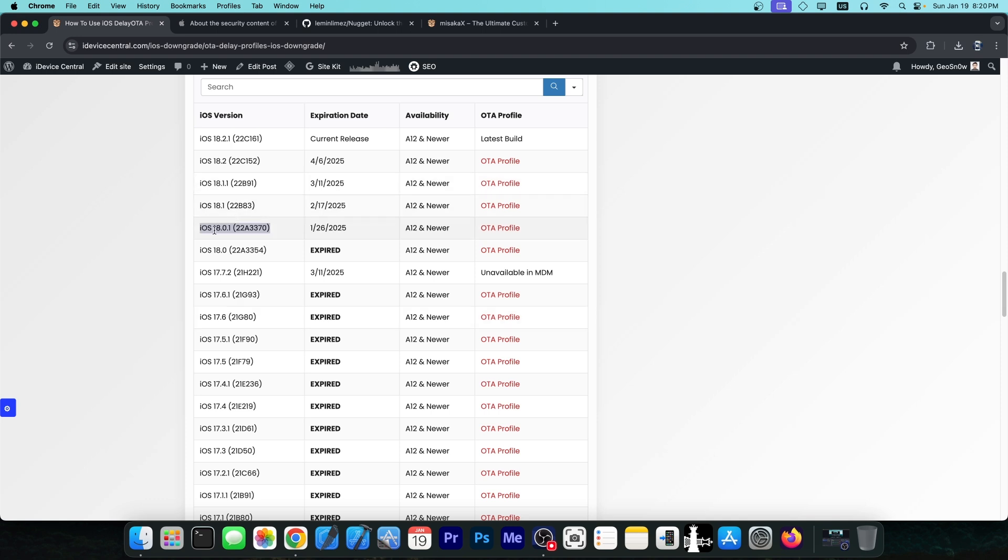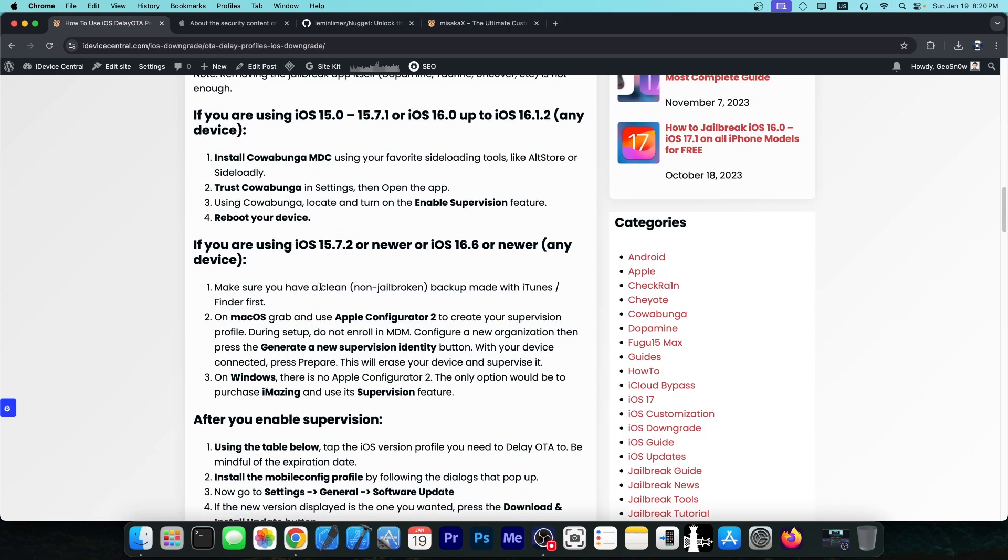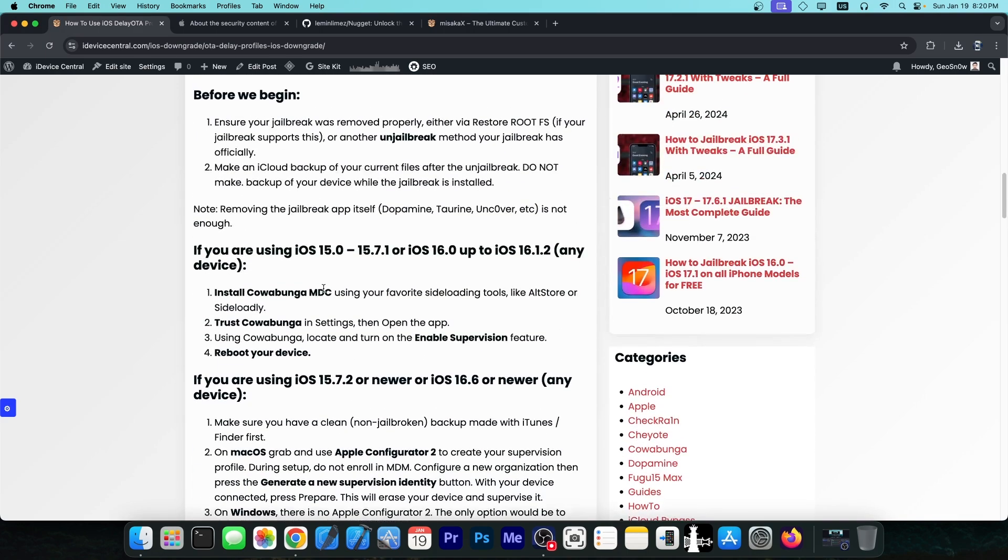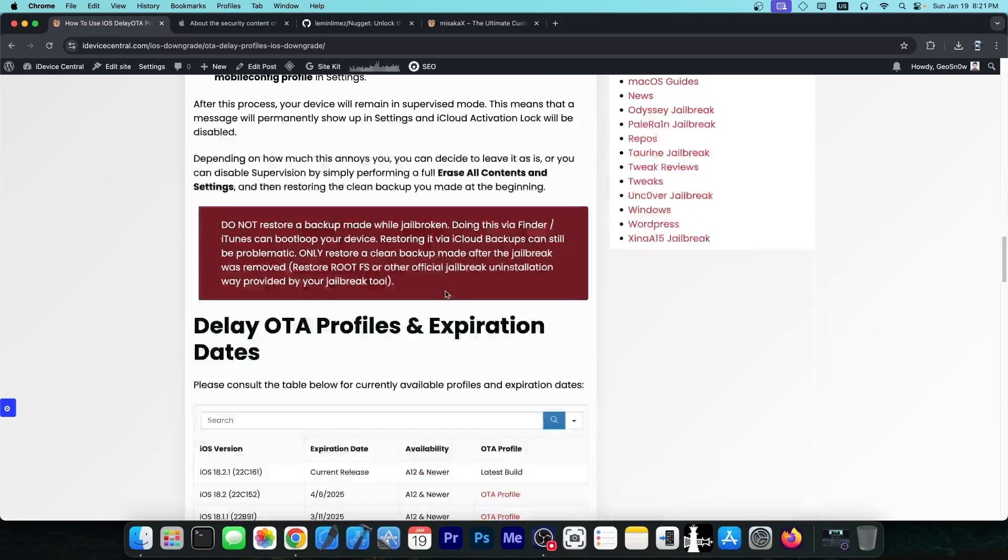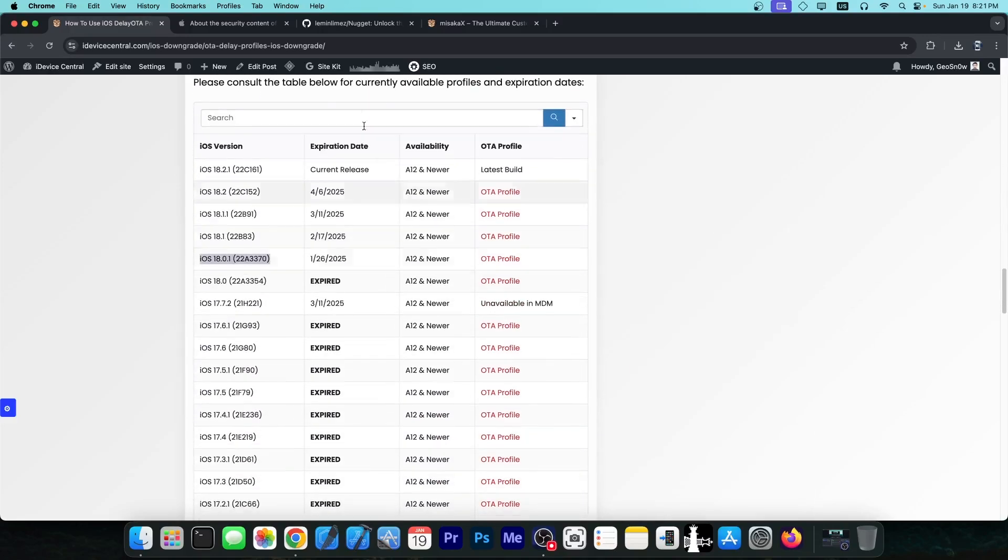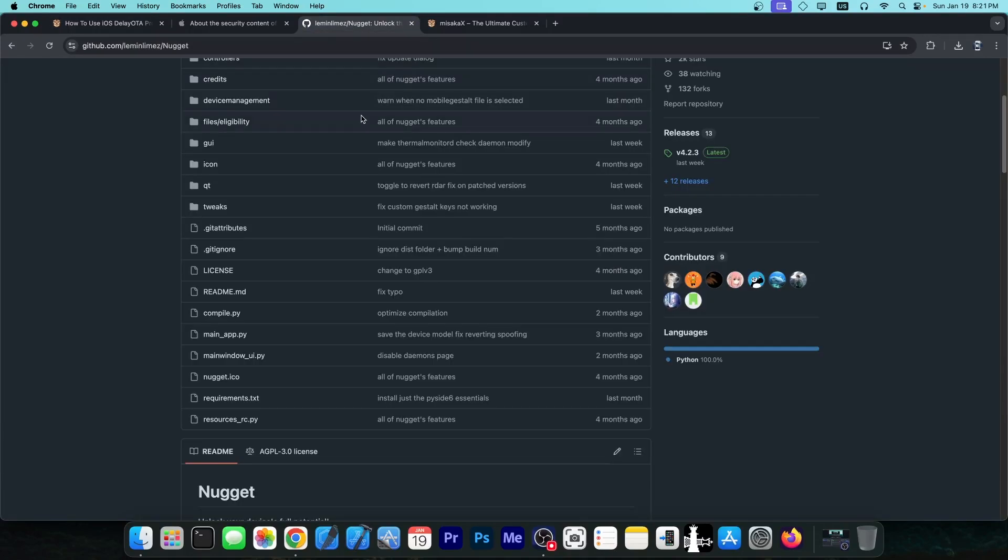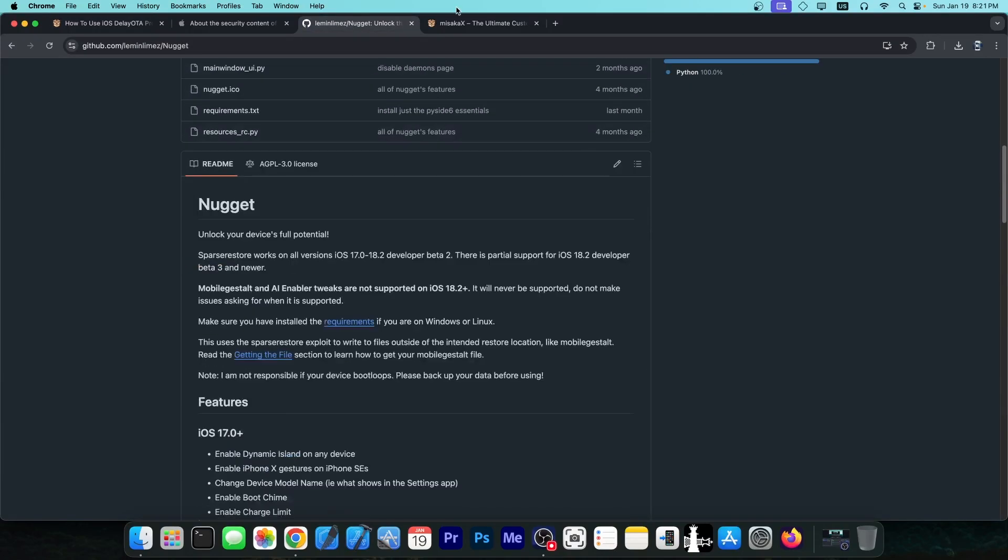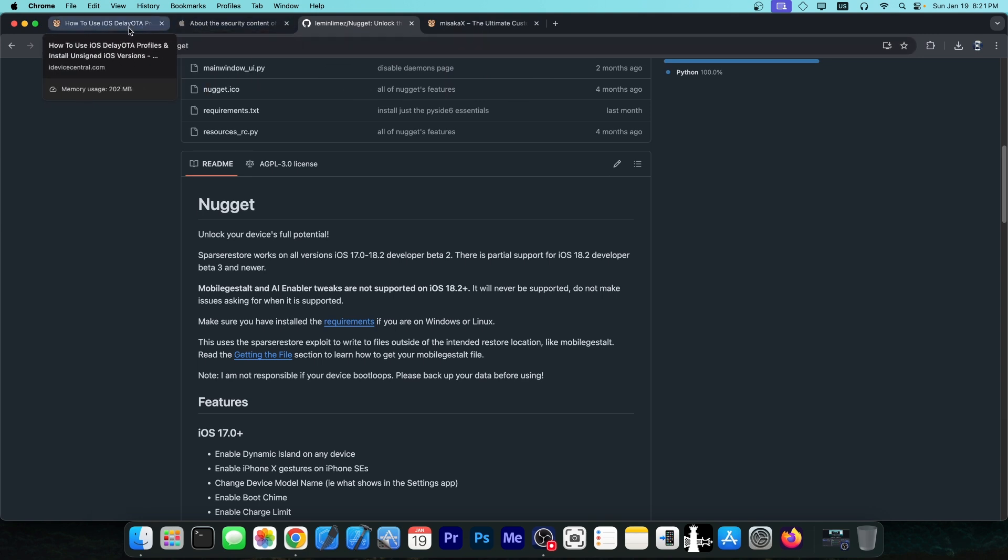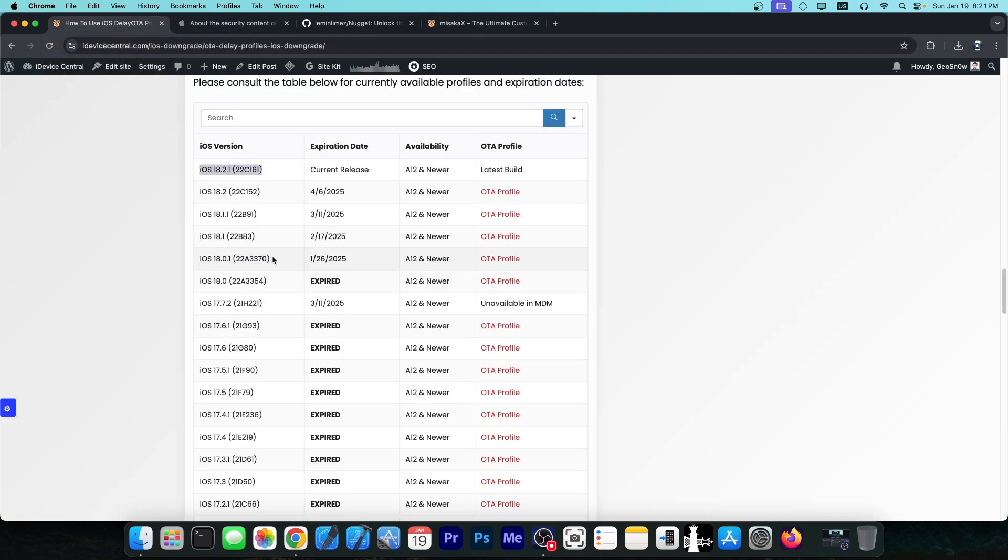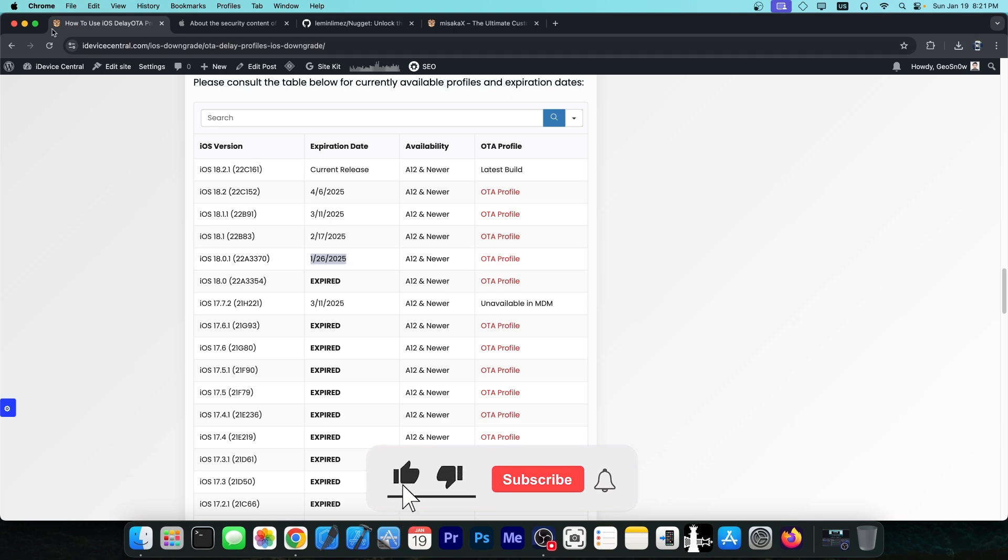However, if you go from iOS 14, 13, or whatever to iOS 18.0.1 through the delay OTA method, I do have a guide on how to use it, then you're going to be able to at least use tools like Nugget and Misaka X in the meantime while you wait for a jailbreak. Use this method, go to 18.0.1 while you still can. The window is closing fast.